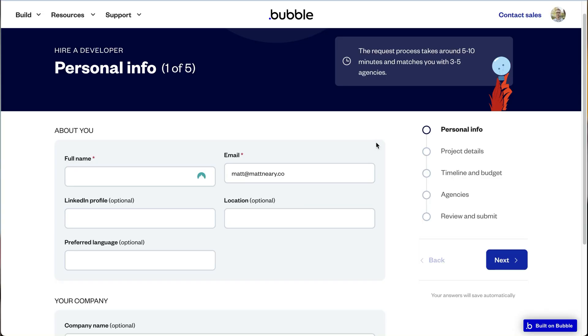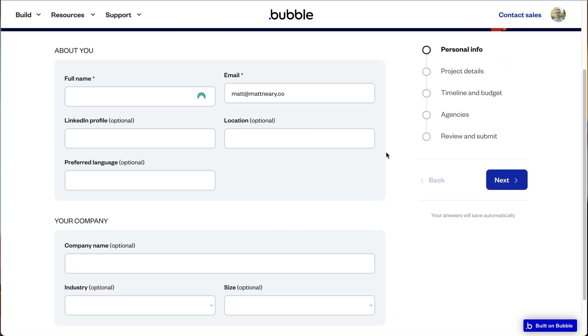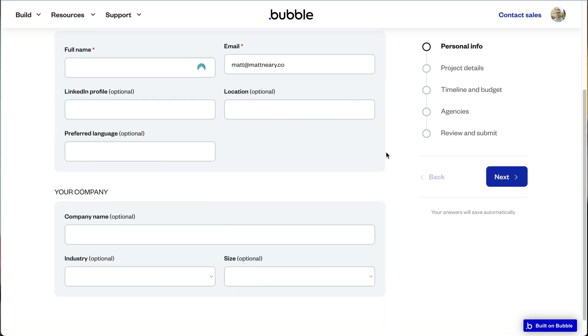Also, if you're credentialed and have an agency account, you'll get access to Bubble RFPs — basically where clients who hear about Bubble come with a project looking for a developer. They write out their project description and it gets distributed to certified Bubble accounts. To be in that list, you have to have the certification.